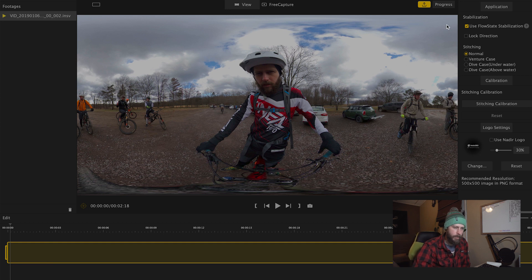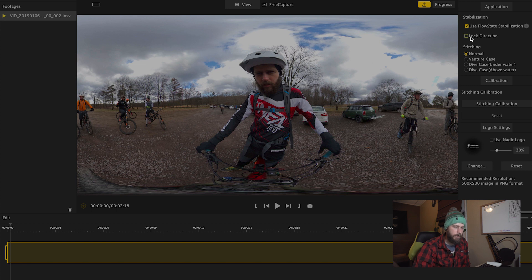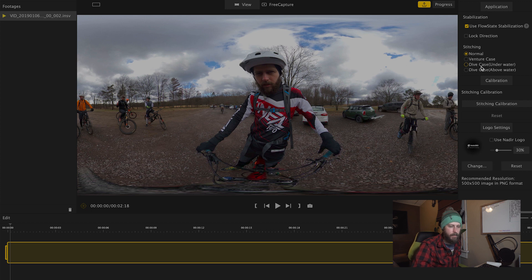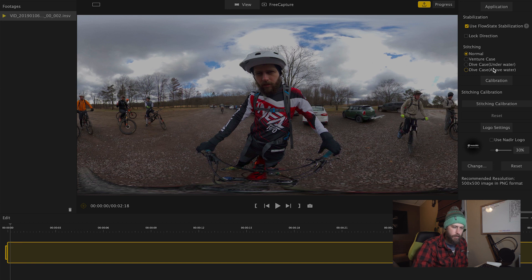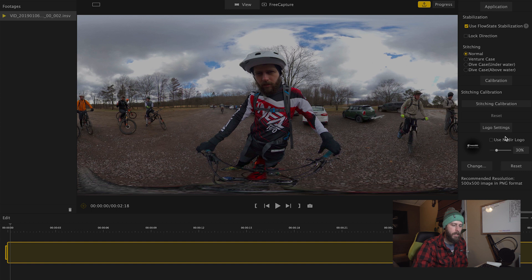Then over here on the right, we've got stabilization. This allows us to turn the flow state stabilization on or off. Lock direction allows us to lock the way the camera is pointing. Then stitching here, we have just a couple different stitching options based on what cases you might have on your camera and whether it's under or above water. Then we have stitching calibration, just allows you to calibrate the way the 360 image or video is stitched. And then logo setting gives us the option to throw a logo in at the base of the 360 video or photo.